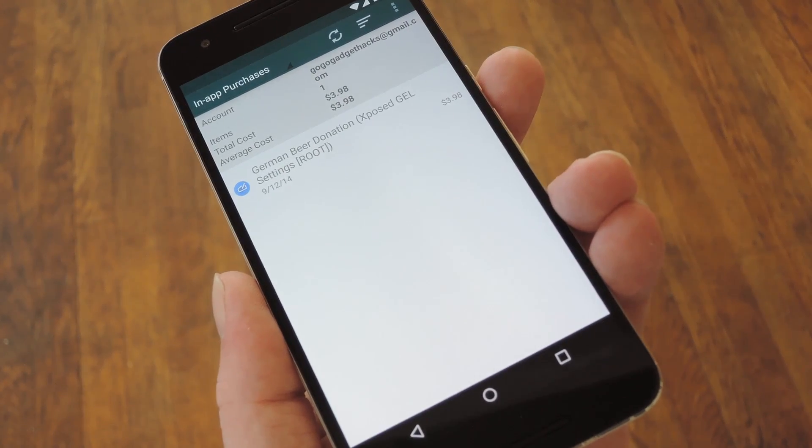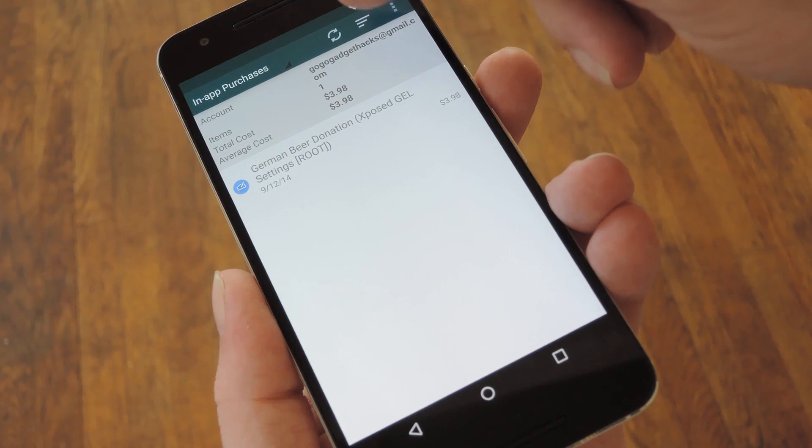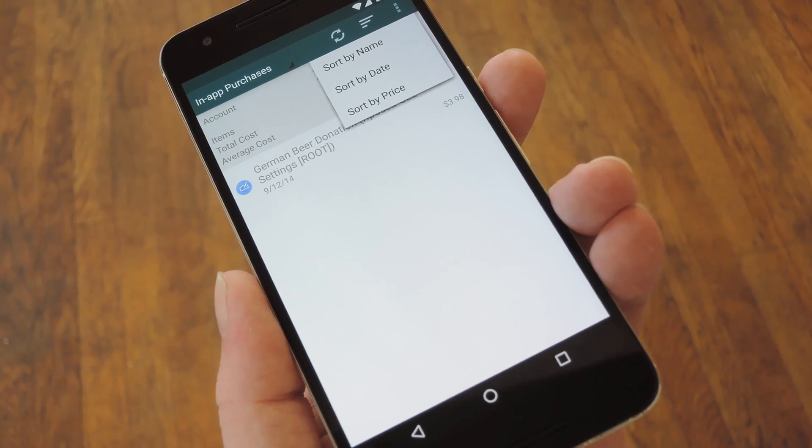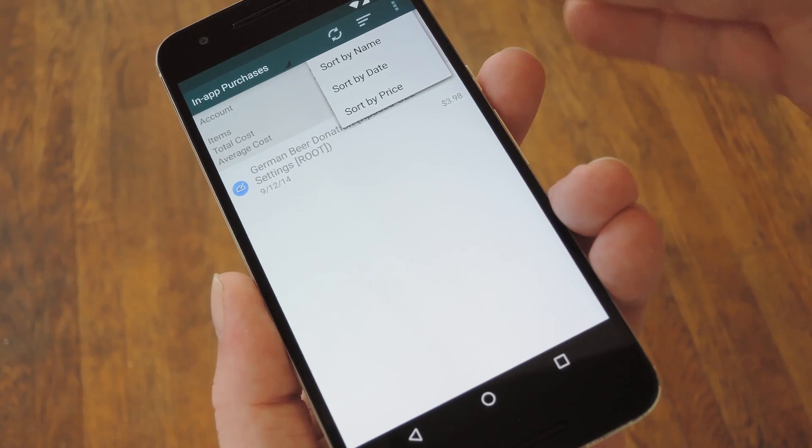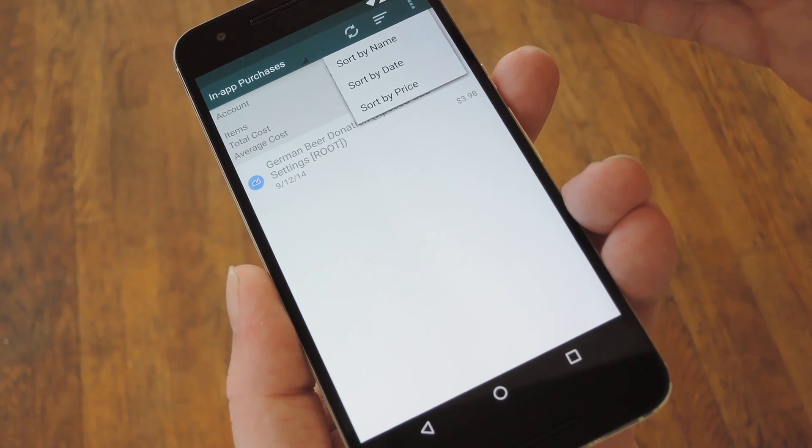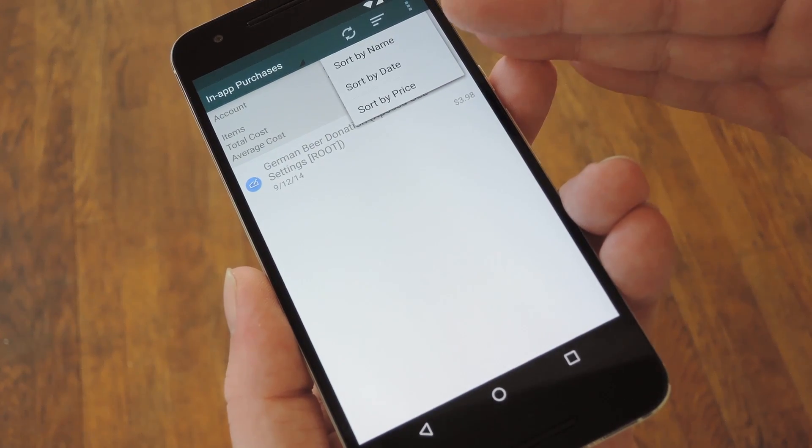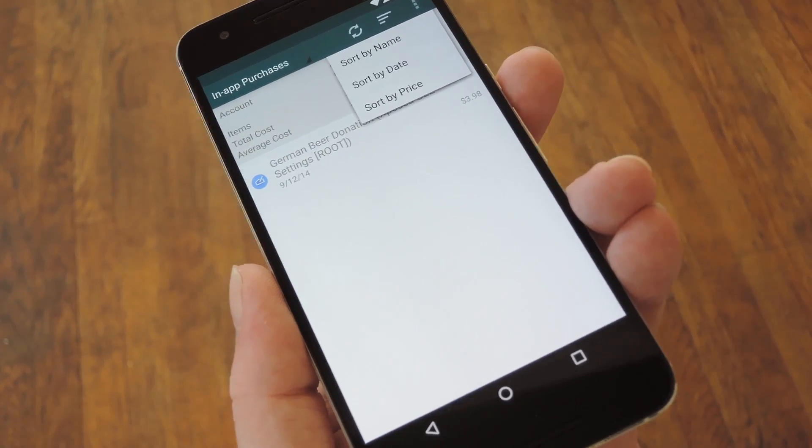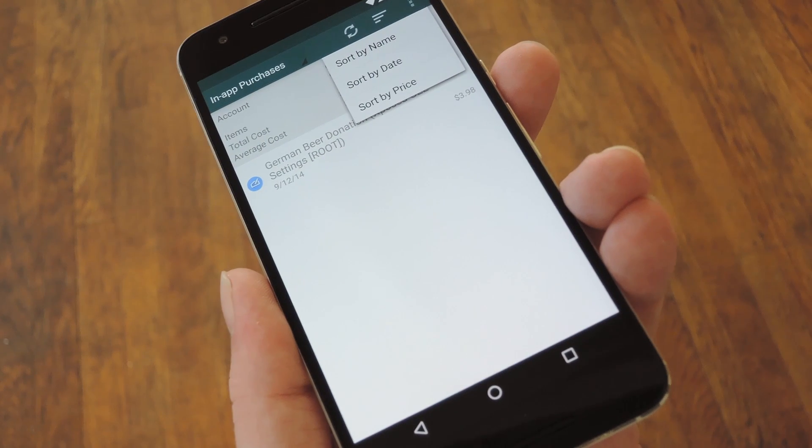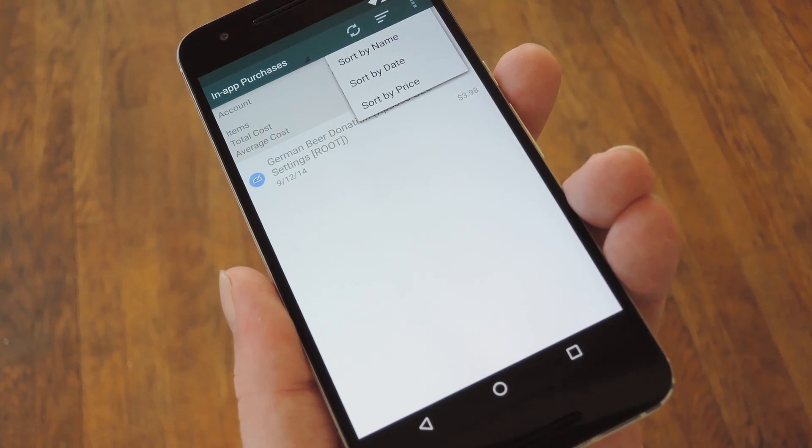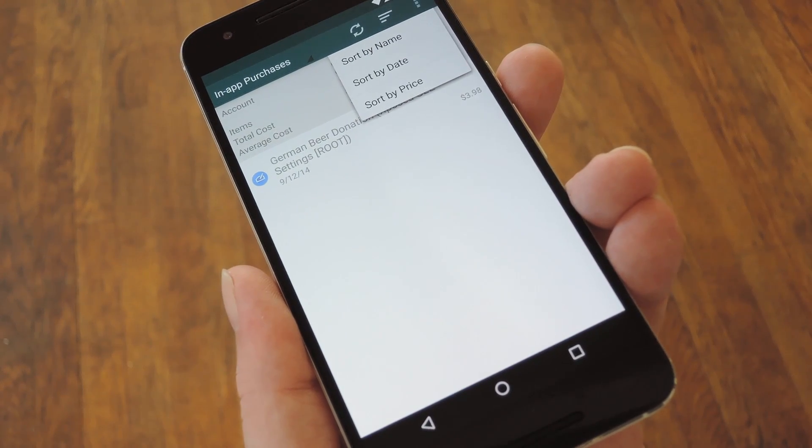Then inside of each of these categories, you can tap the Sort button at the top of the screen to sift through this list by name, date, or price. So it really lets you pin down exactly where all of your money went.